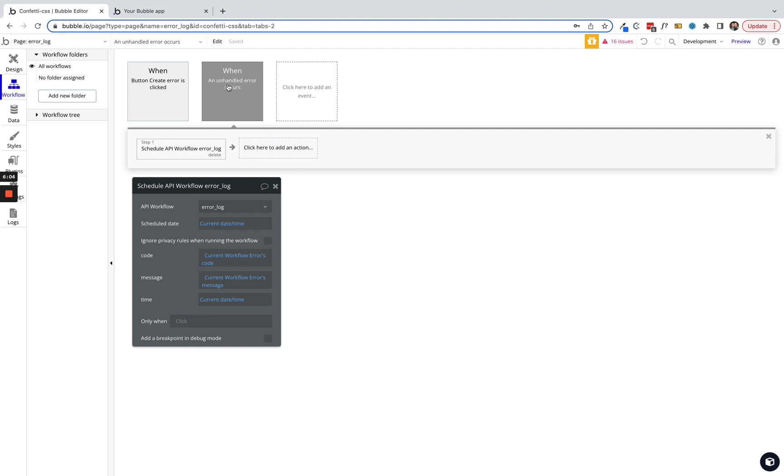You can get as cute and clever with it as you like. You can set up multiple of these endpoints if you wanted to track different types of errors. But that's it for now. I hope that's helpful and you guys keep building.